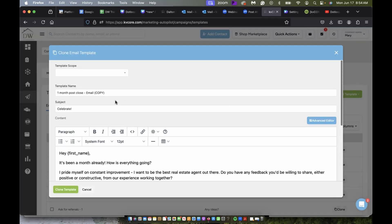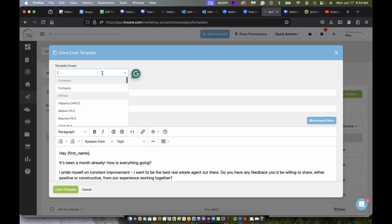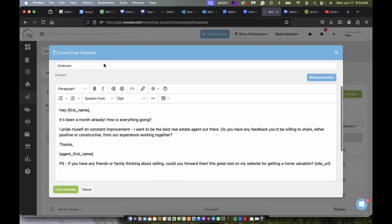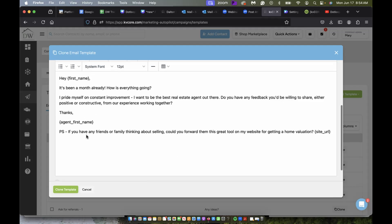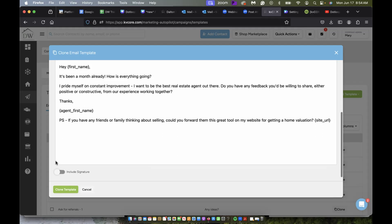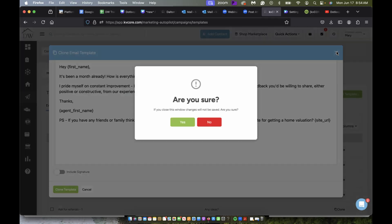And then I can rename the template, put a template scope, subject. And here's the template right here where it has hey and then first name of whoever it is. Of course, you're going to want to include your signature. And then you would just press clone template and it will show up in your templates.